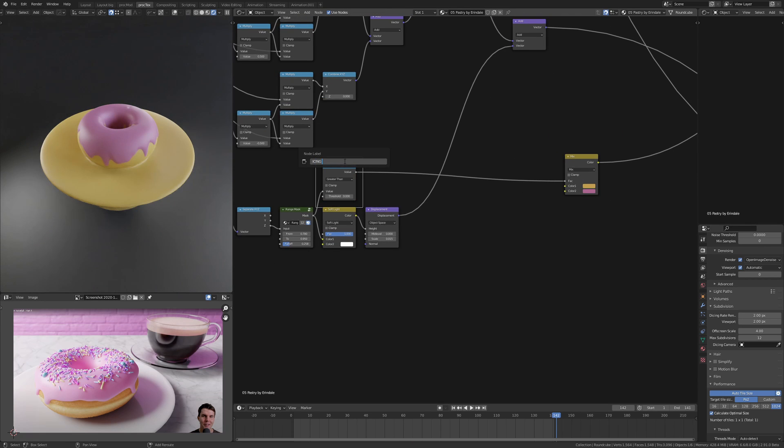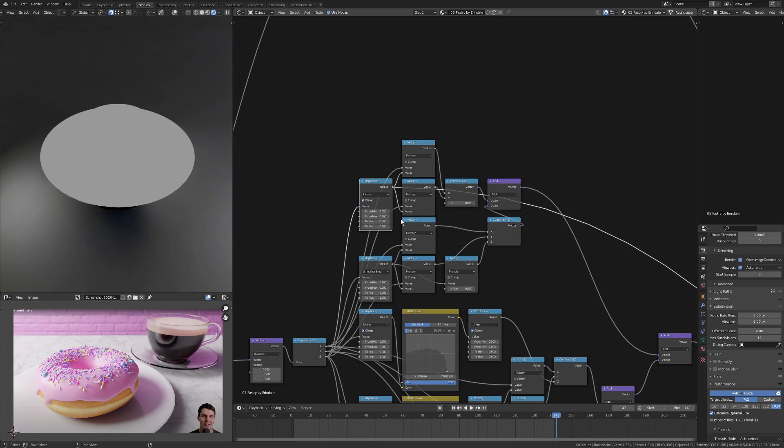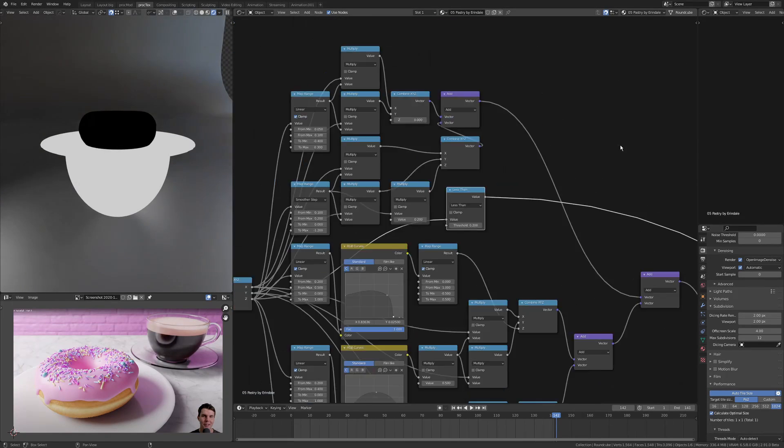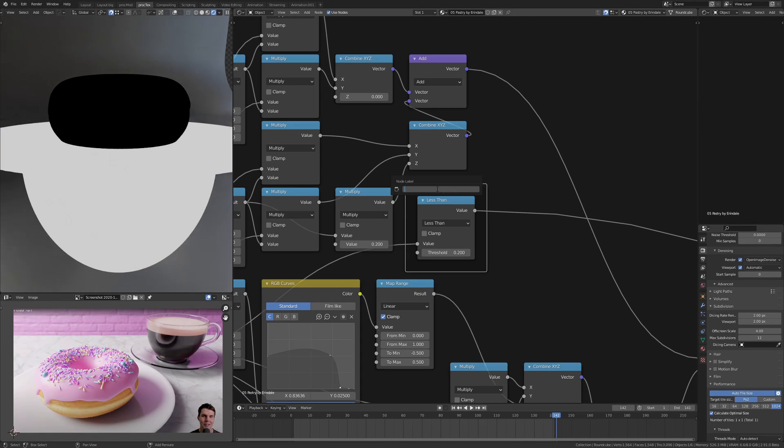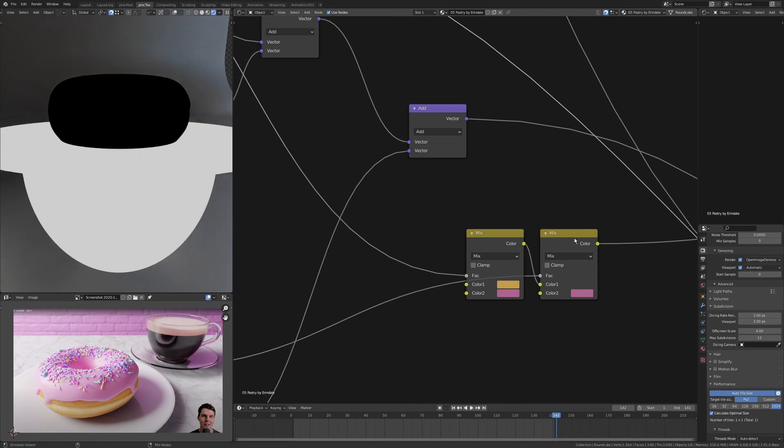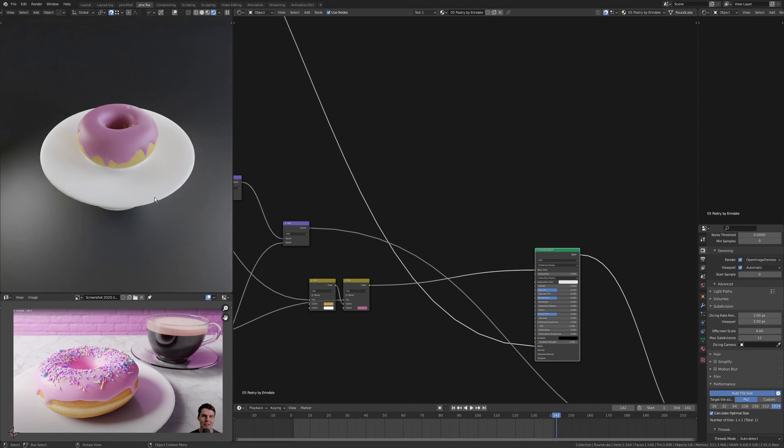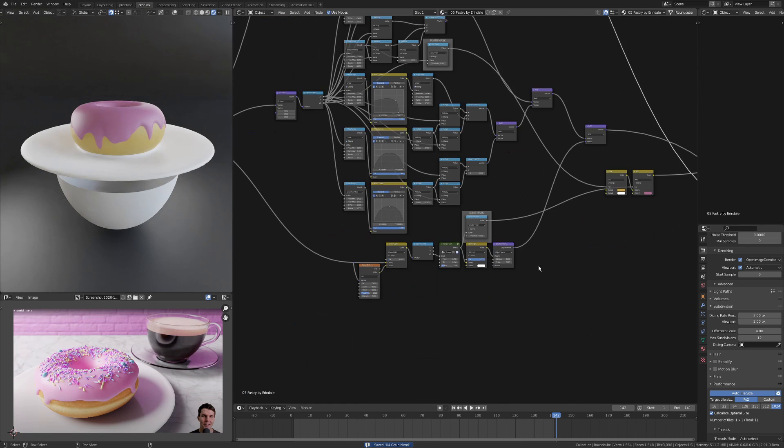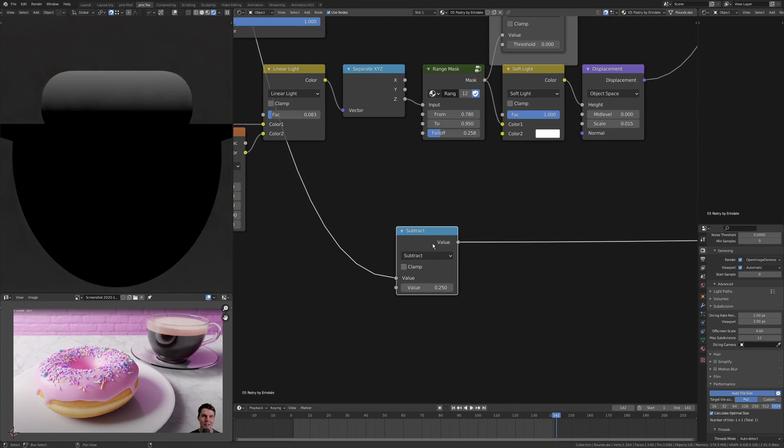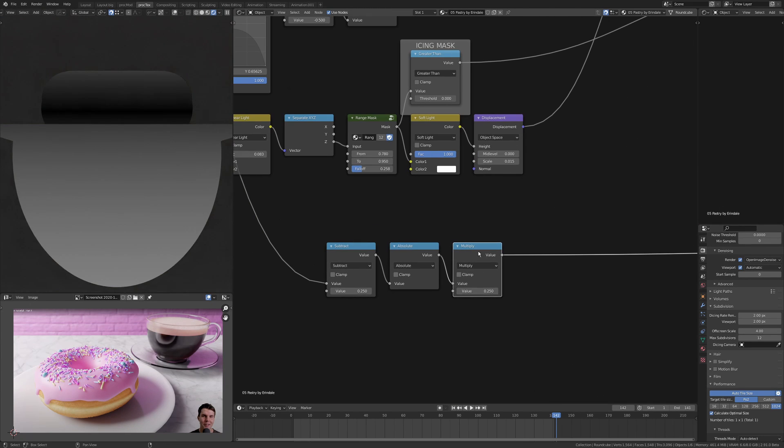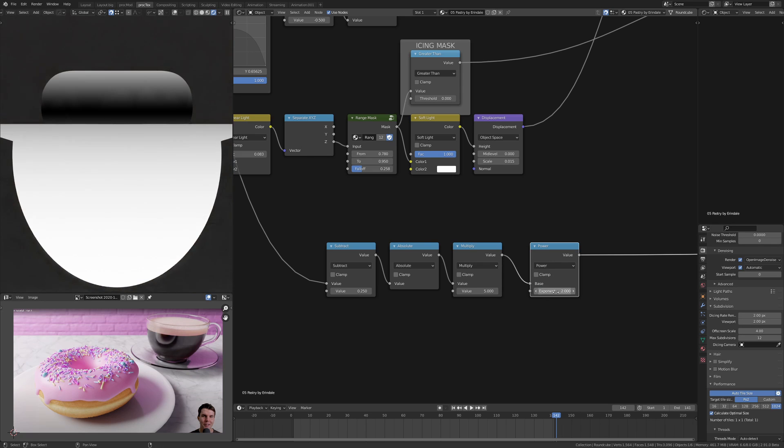I ended up using 4D noise so I could control where the drips were, make sure I didn't have any holes in it. I've just put that through a regular displacement and added this to my main displacement line.